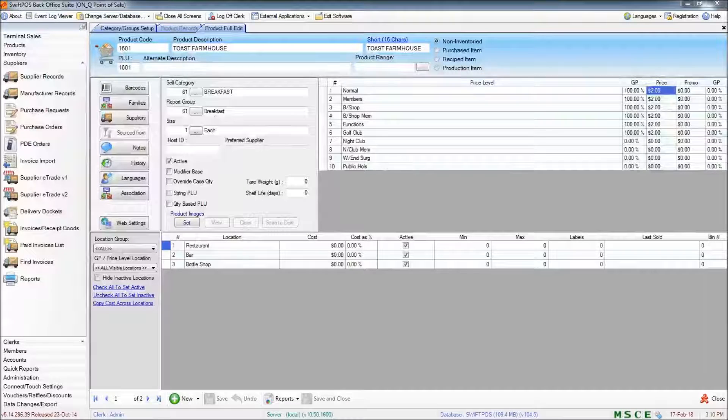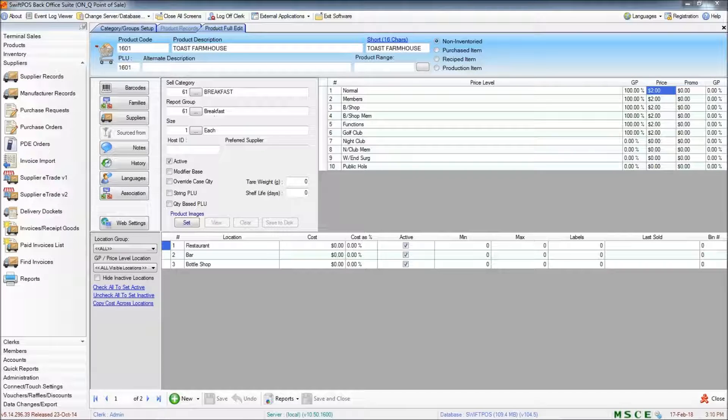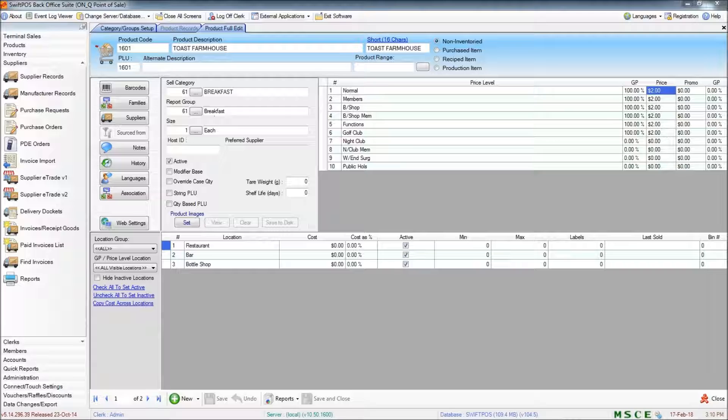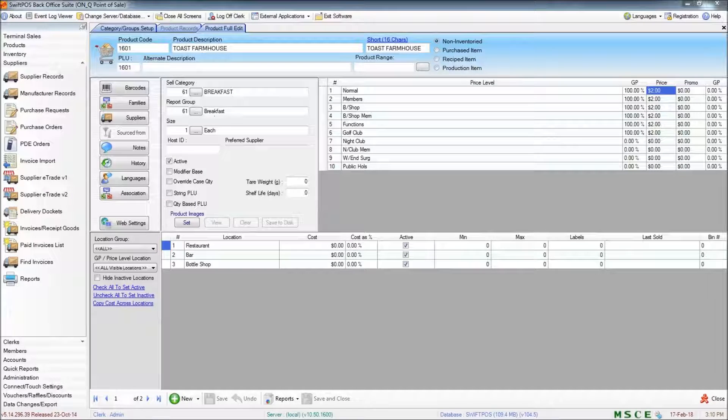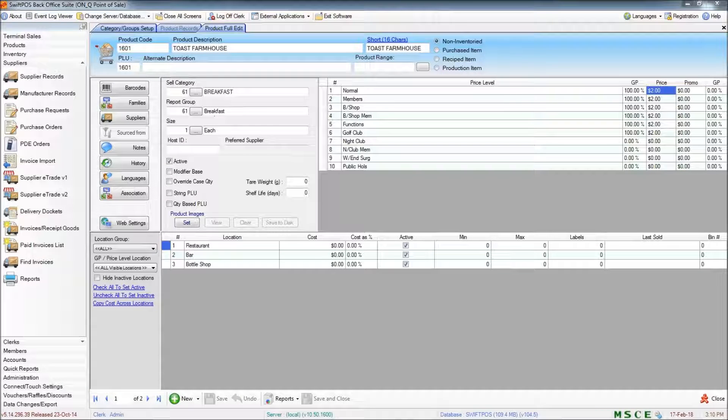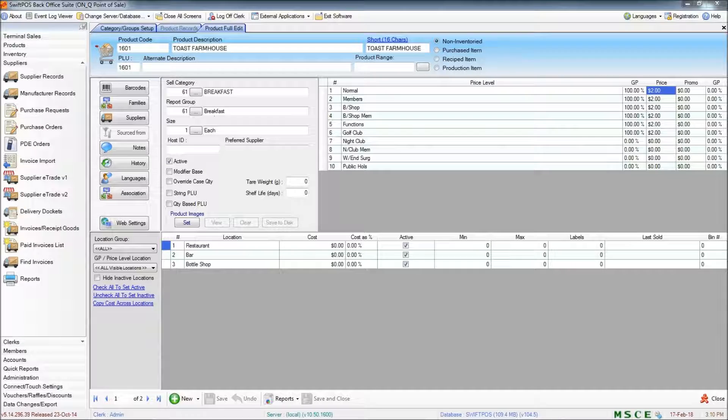Hi, I'm back here again in SwiftPaw's back office and in this video I'm going to be talking about stock items, recipeing items, suppliers and supply invoices.